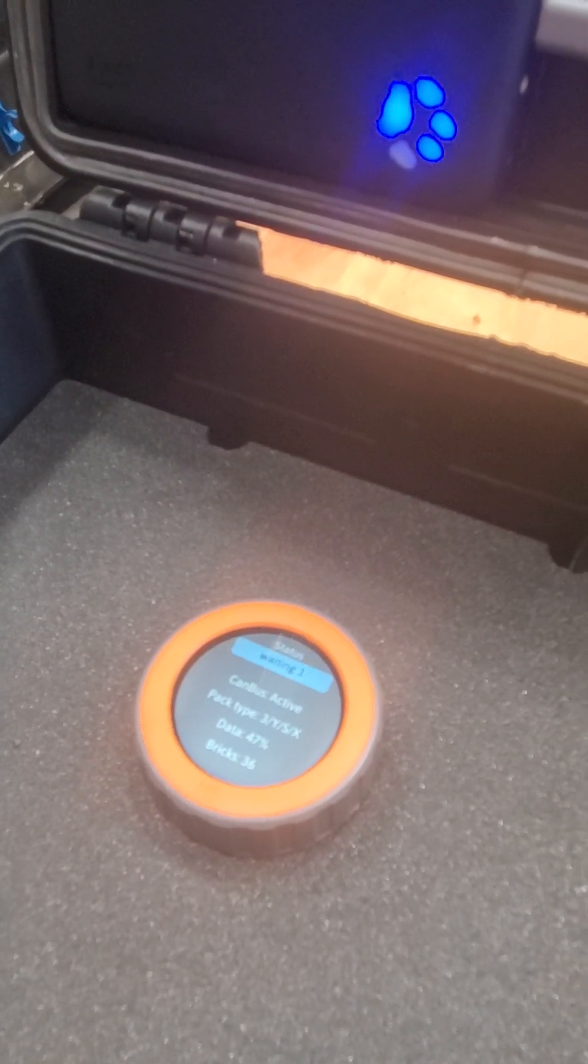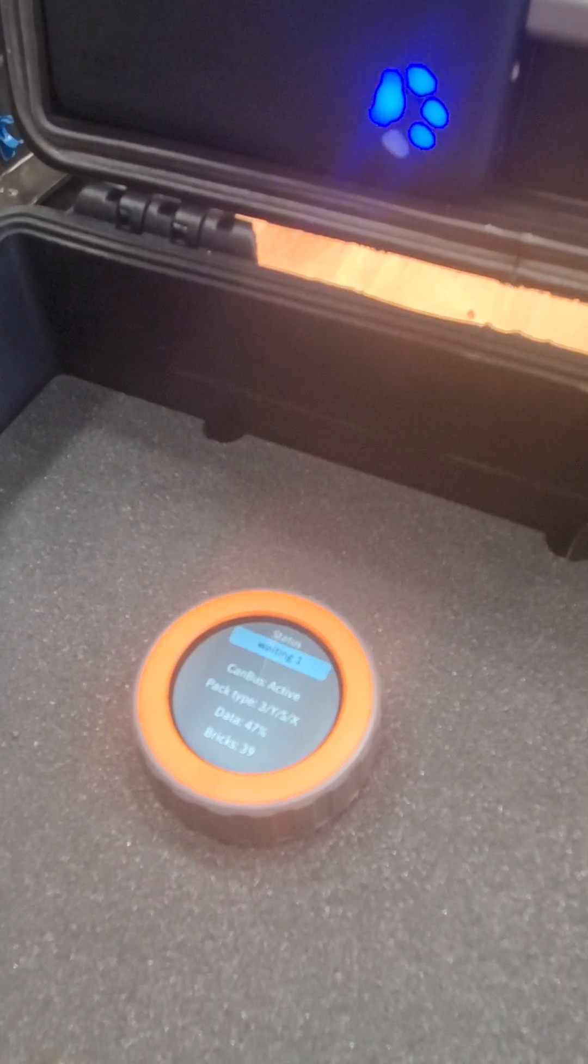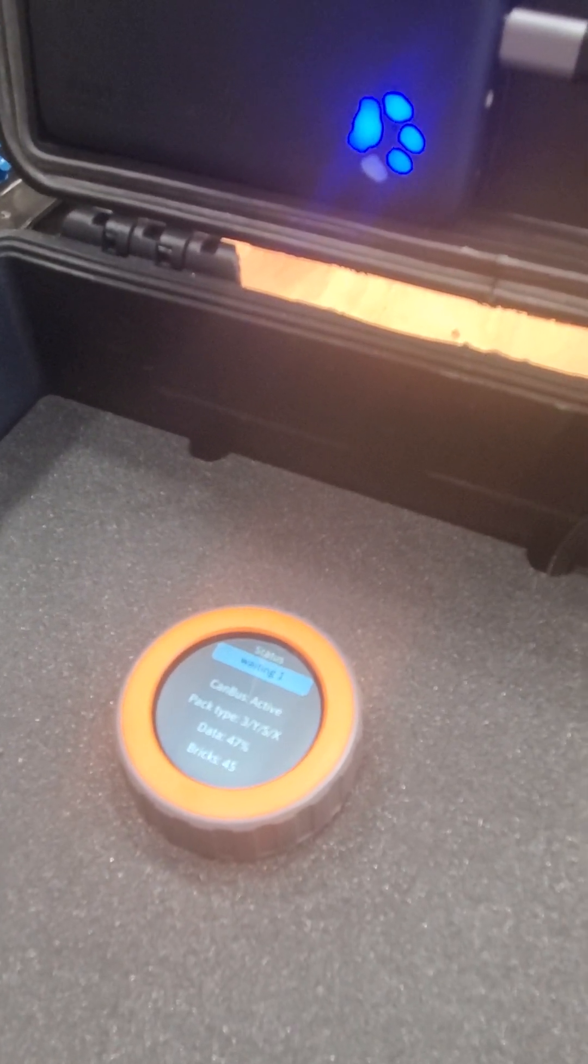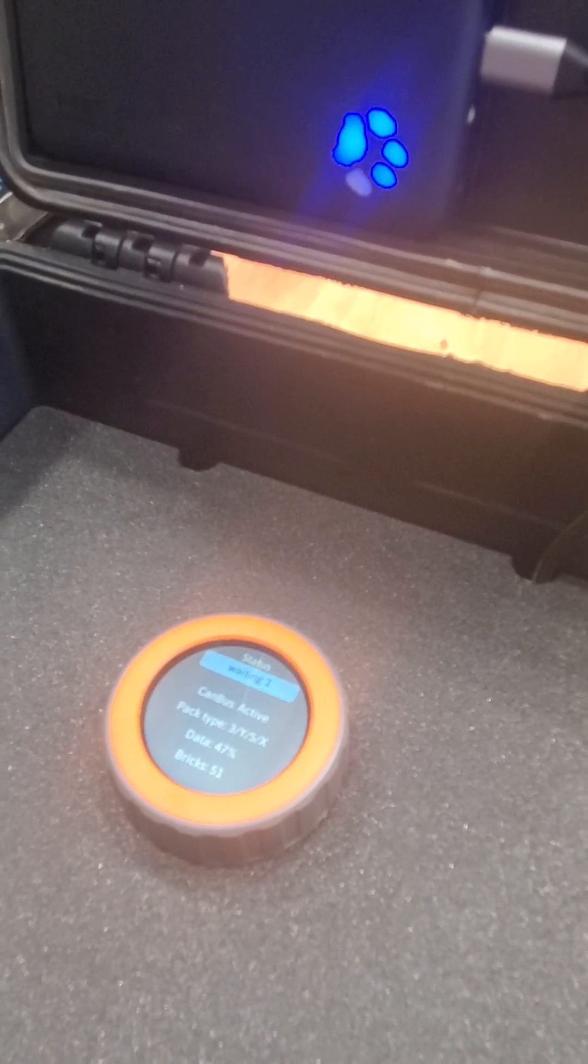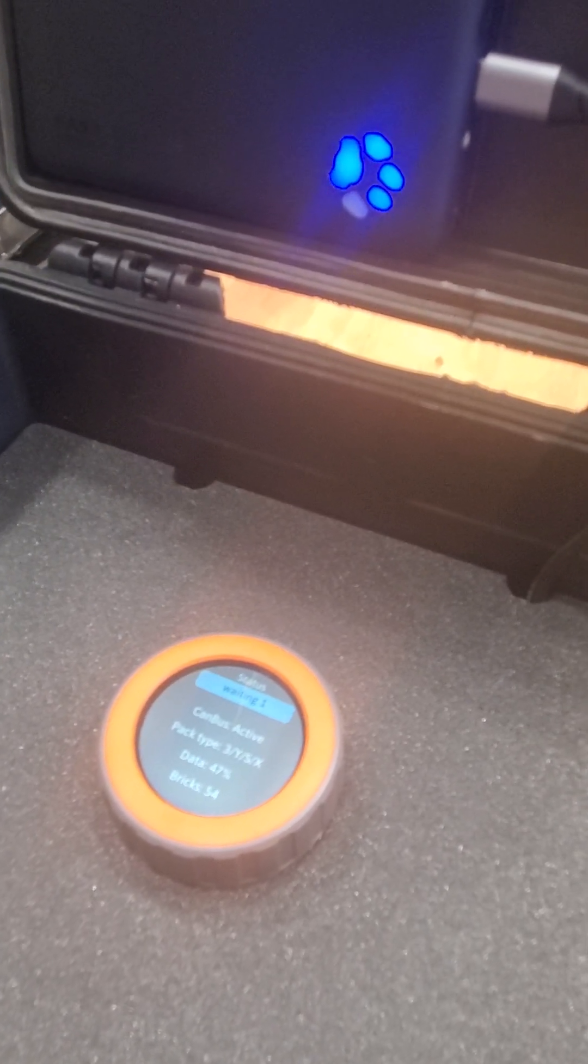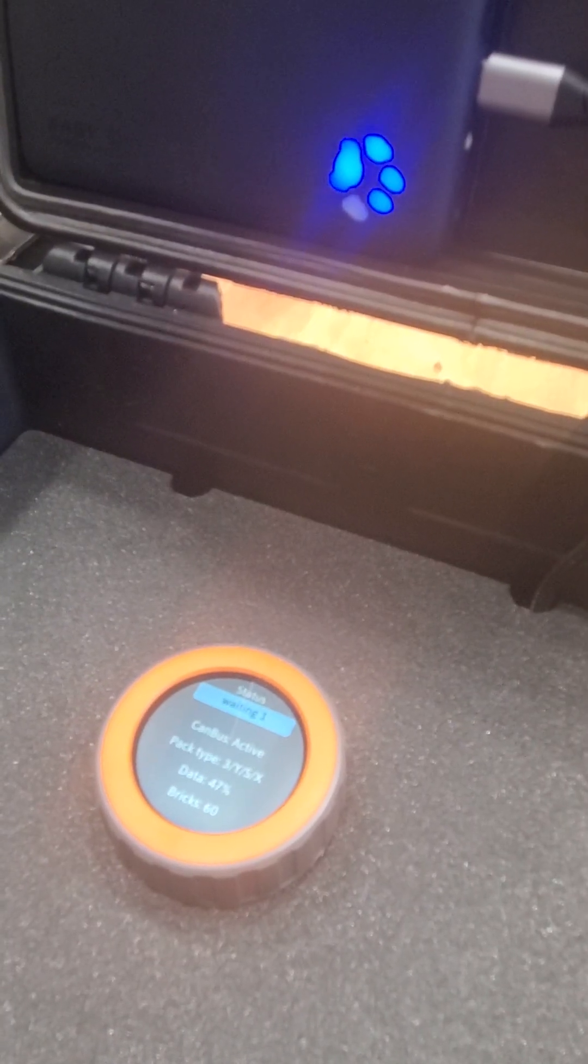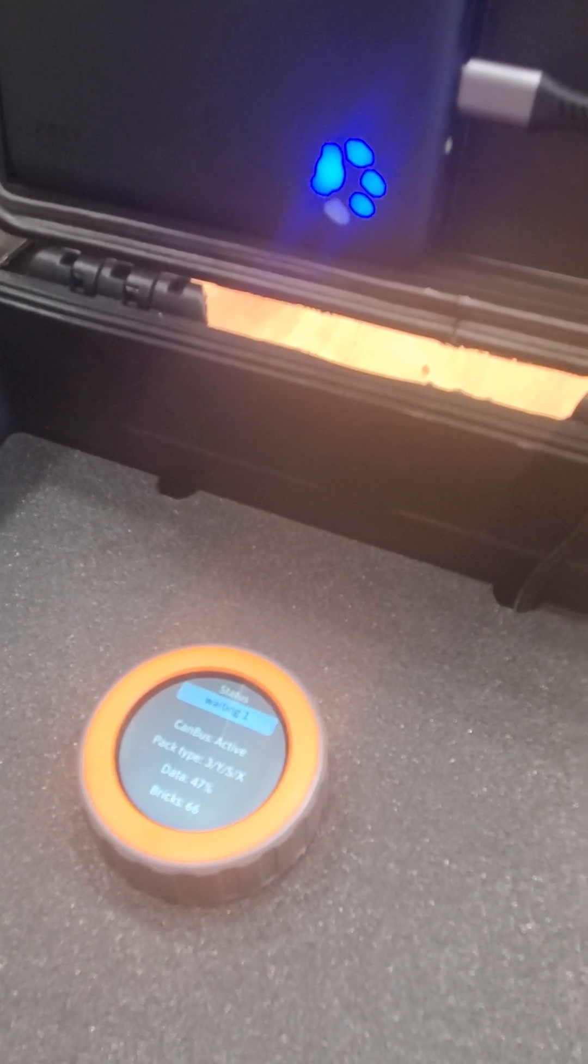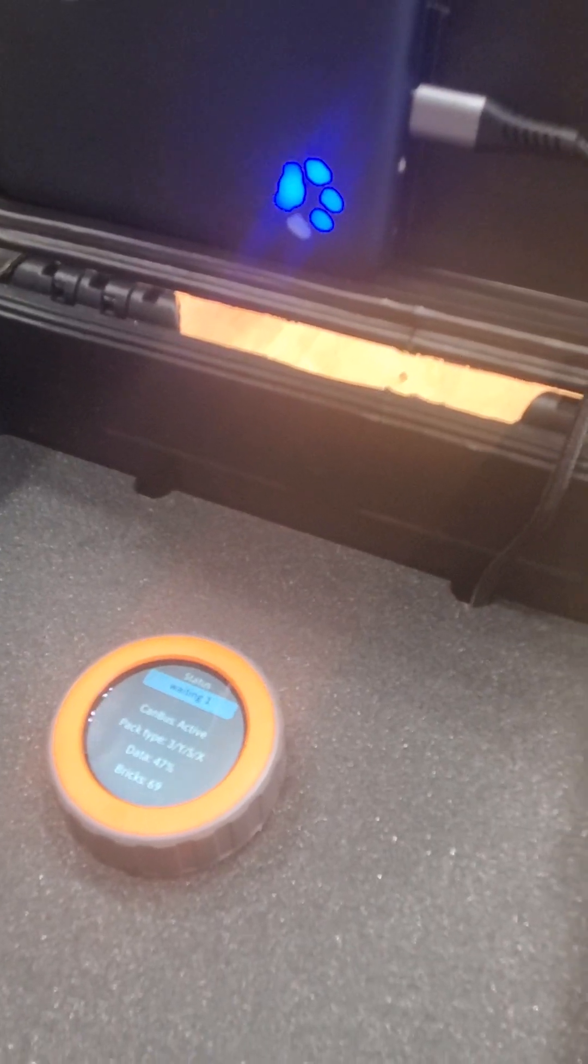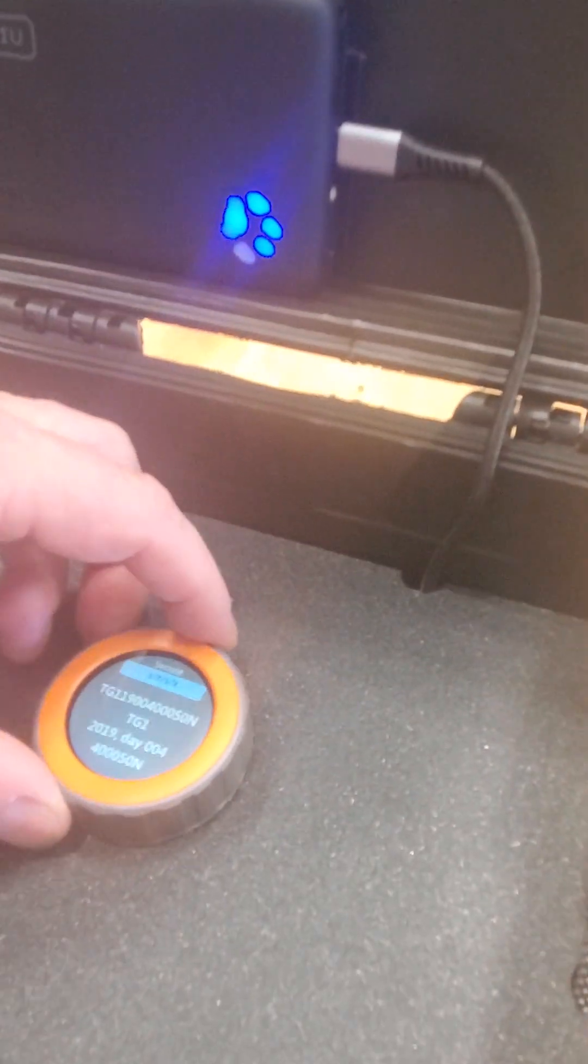You see it's getting 33 bricks in, 36. This takes a while. These Y and 3 packs are slow to report their data but it is getting there. You see CAN bus active, you know you got a good thing going on. Pack type I told you about and you can actually start turning the dial to look through different screens.